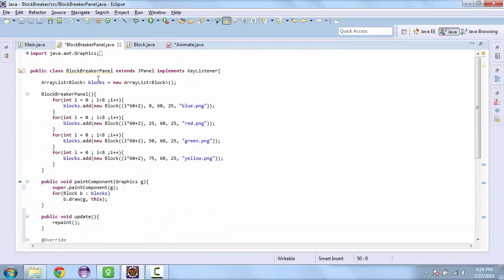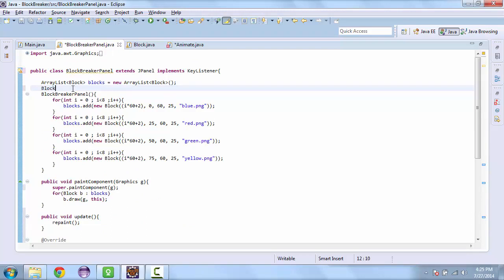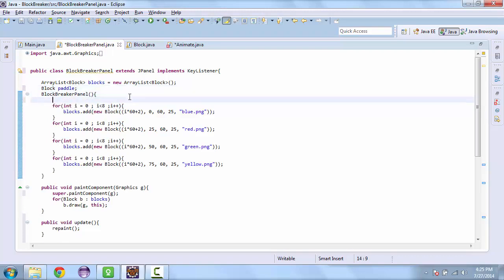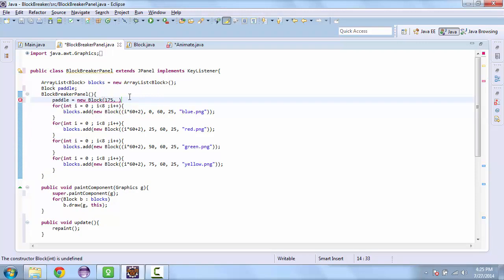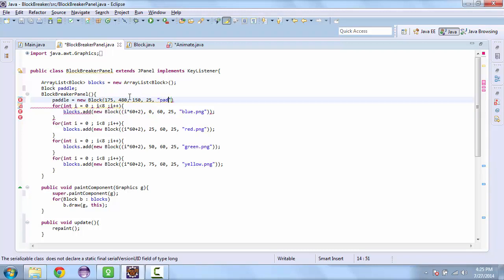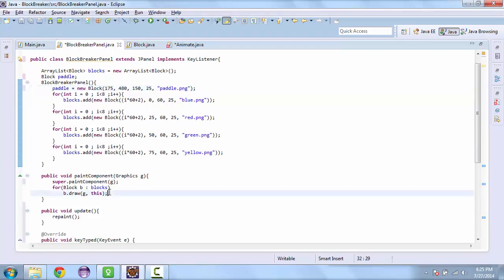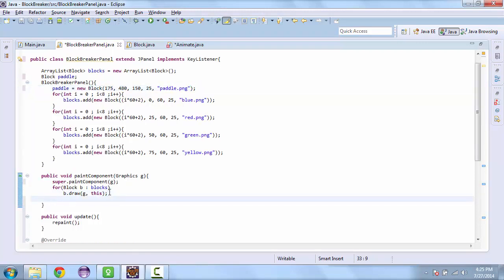And so then we need to create a paddle. And that's going to be a block. And so paddle is equal to new block. And we'll put that in the middle of the screen. With a width of 150 and a height of 25. And we're going to use our paddle image. And we also need to draw this.